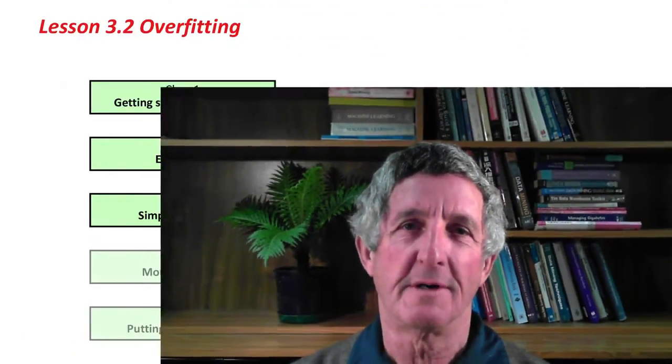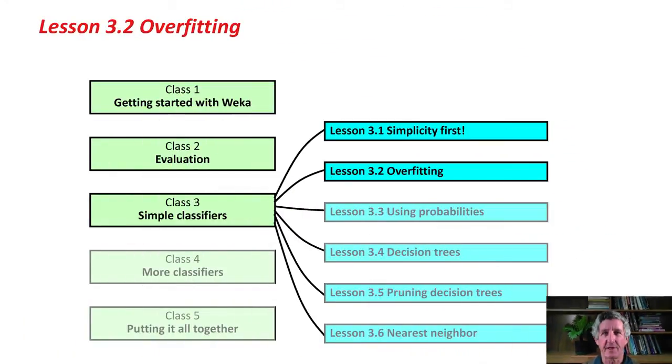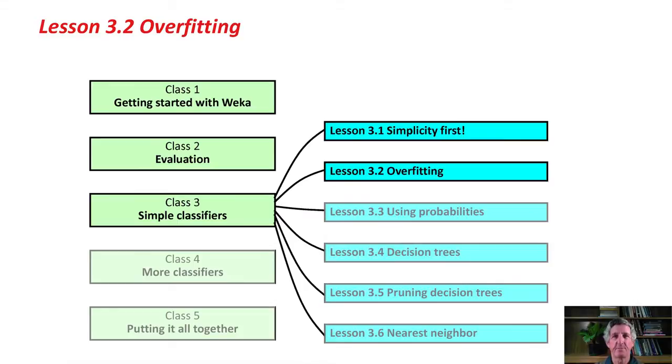Hi. Before we go on to talk about some more simple classifier methods, we need to talk about overfitting.